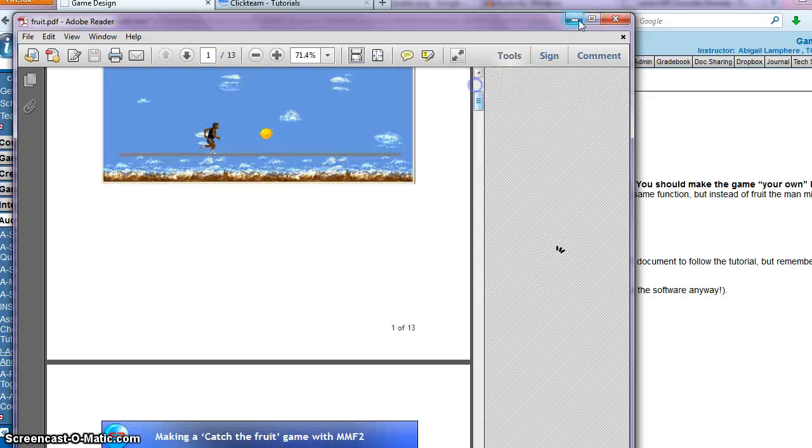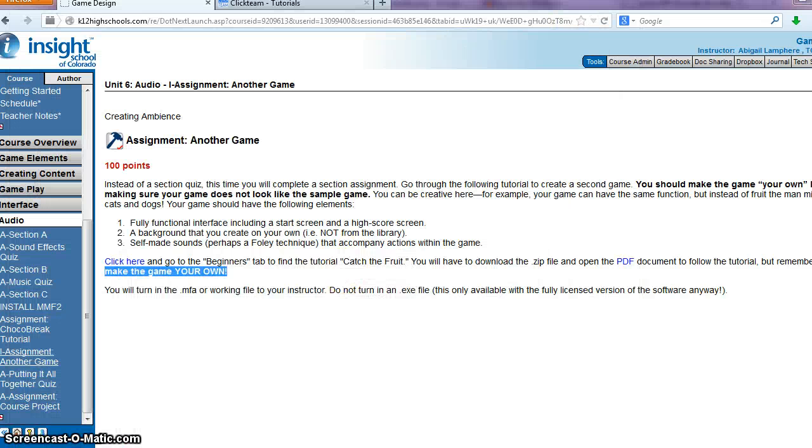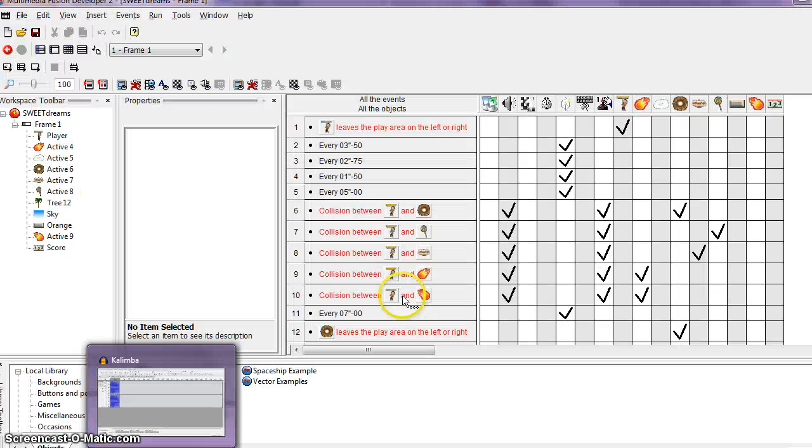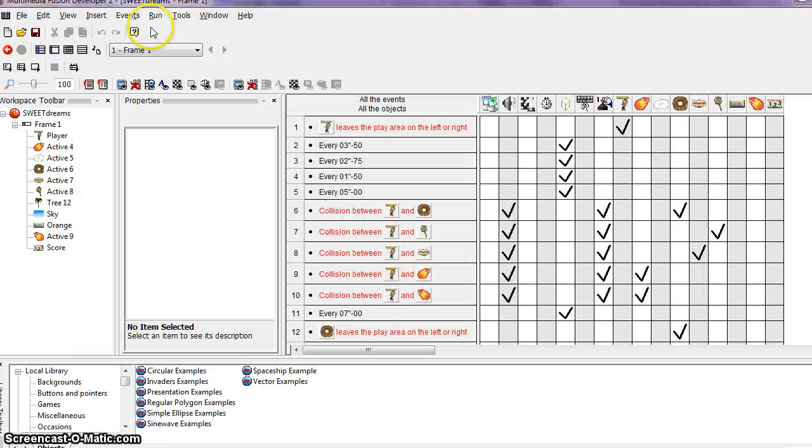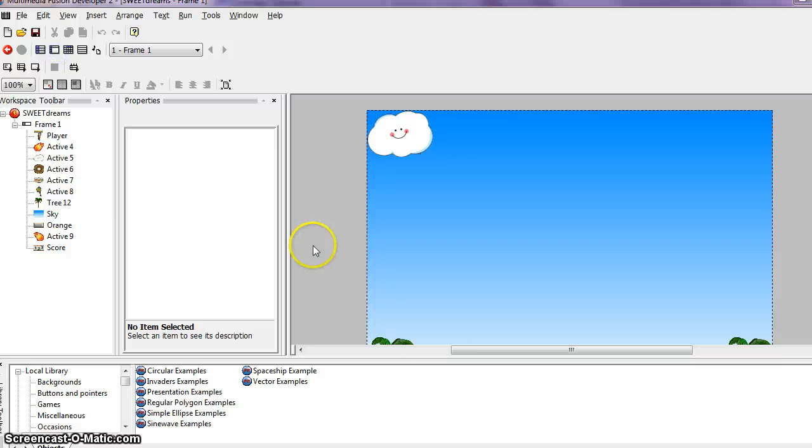Instead of using their objects and their already pre-created characters, you're going to have to come up with some of your own. So this is the tutorial here, but let me just show you kind of what I did.